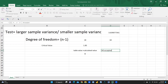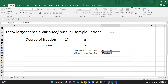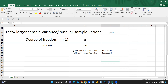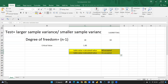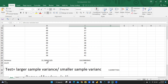Vice versa: when the table value is less than the calculated value, the alternate hypothesis is accepted. In my example, that is clearly the case — the table value of 1.85 is less than the calculated F-value of 3.639. Therefore, the alternate hypothesis is accepted, meaning there is a significant difference in variance. There is a lot of difference in the output of government and private mines.